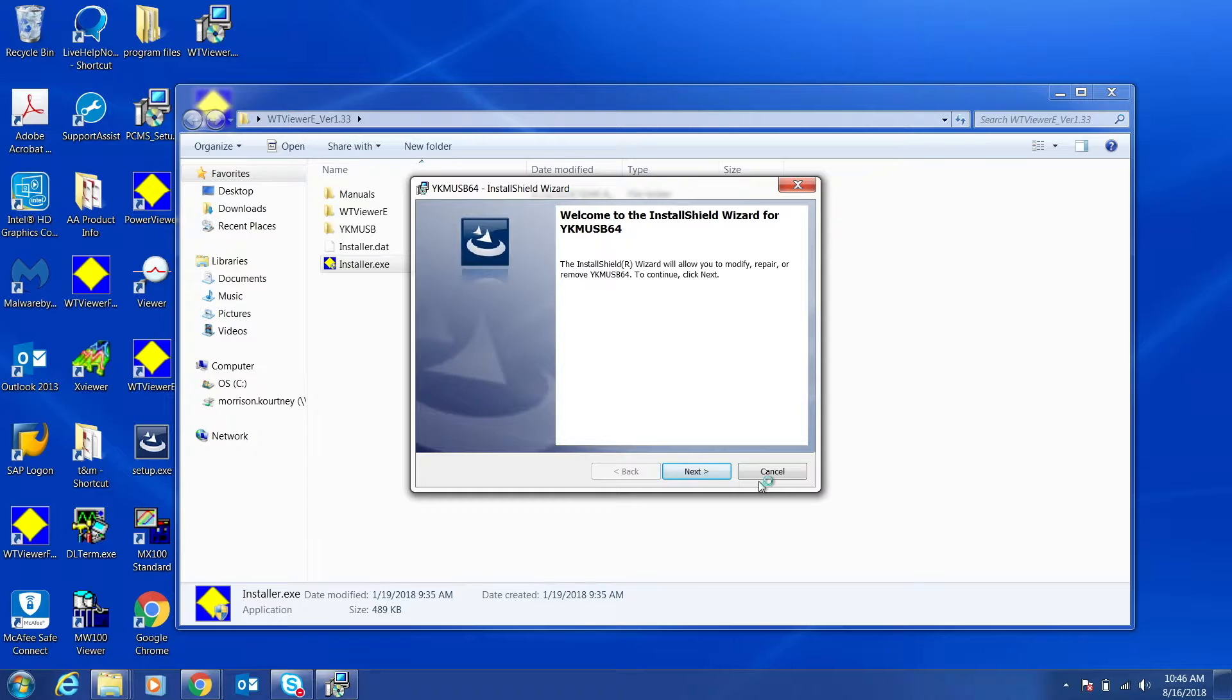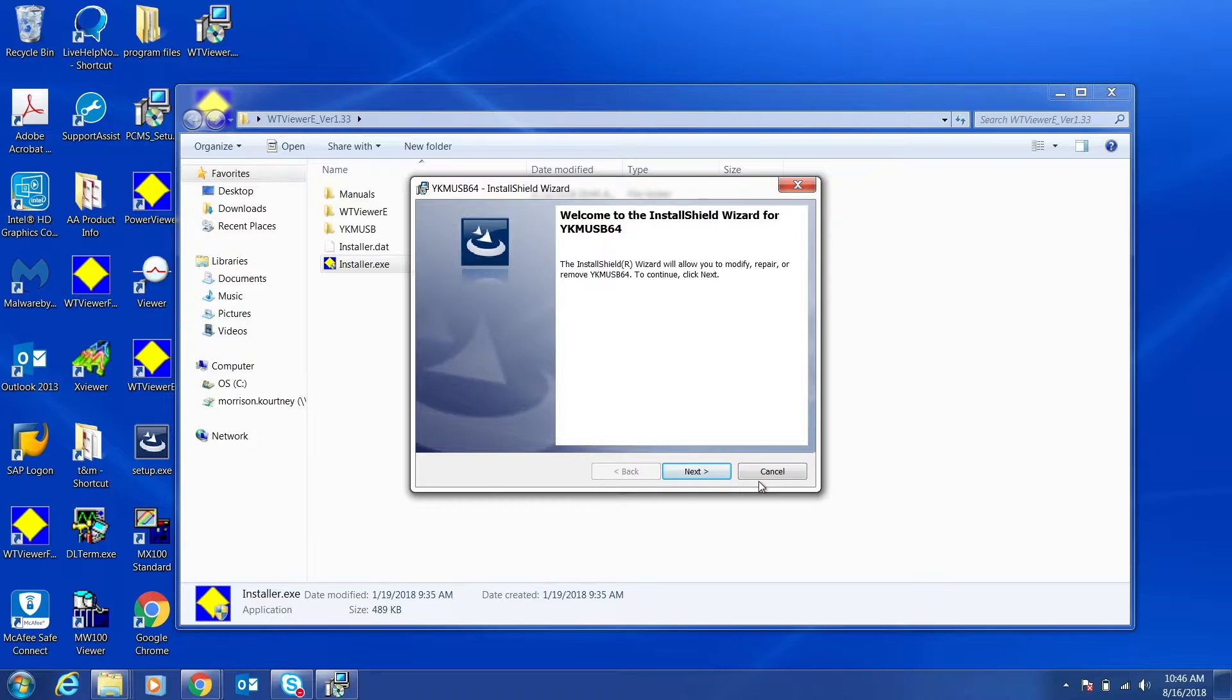Finally, the YKM USB 64 installer should pop up. Follow the steps on screen to install the software.